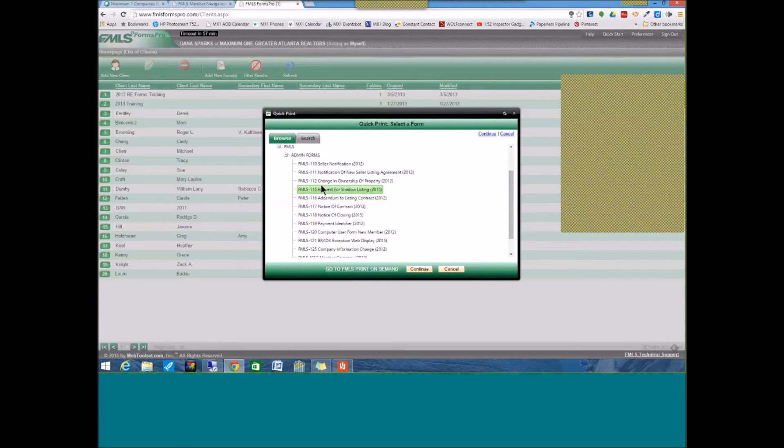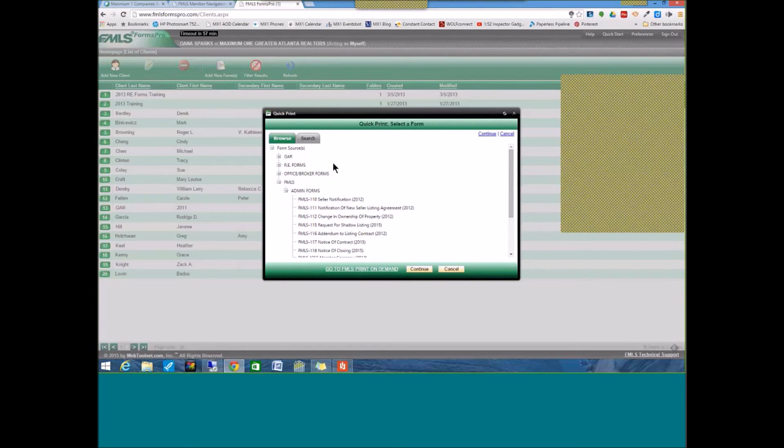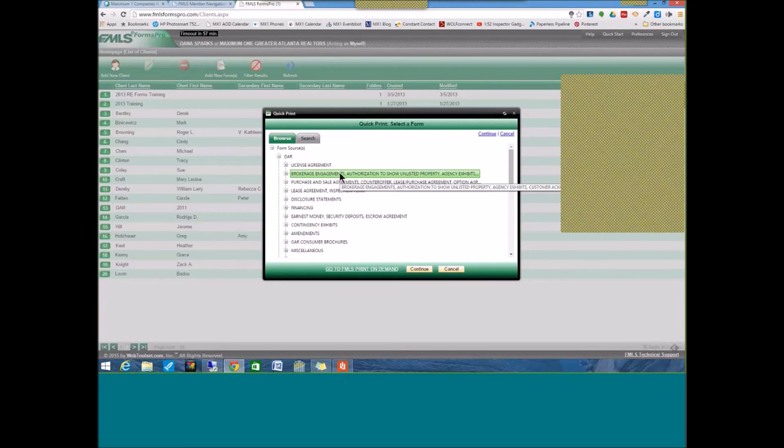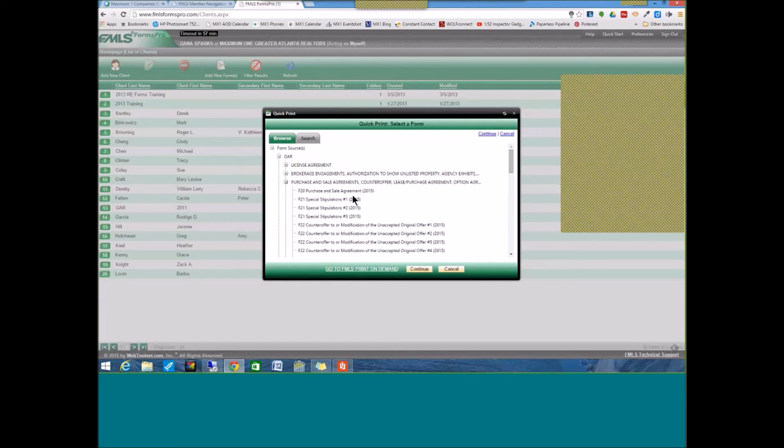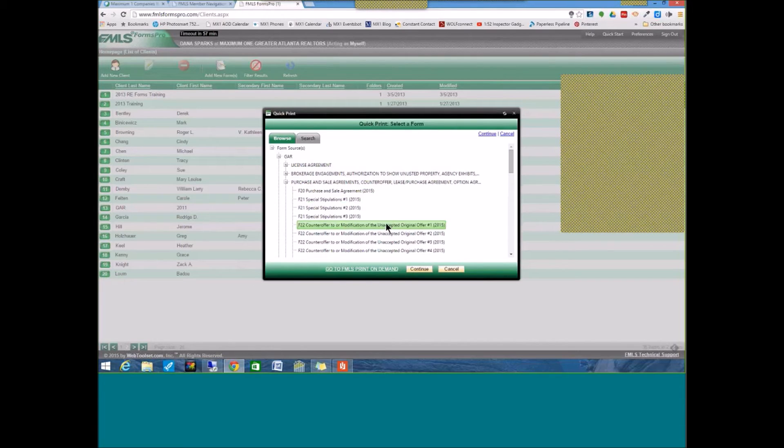Now, another question that I often get asked is, how do you use the already pre-written special stipulations in your contract? Well, if you are in the GAR forms package, for example, you can either pull up a purchase and sale agreement right here, F20, or a blank special stipulations agreement, which is F21.